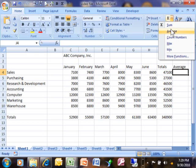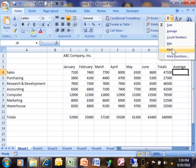We have average. Count is actually counting the number of items that are in a range. Then we have the maximum number, the minimum number. And we're going to talk about more functions perhaps in a different video. But I'm going to pick average.